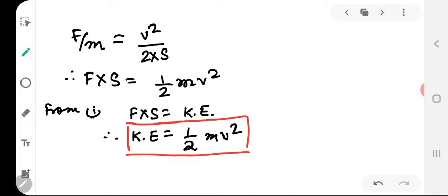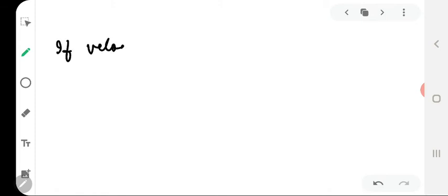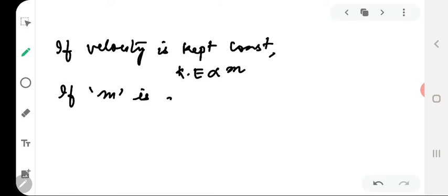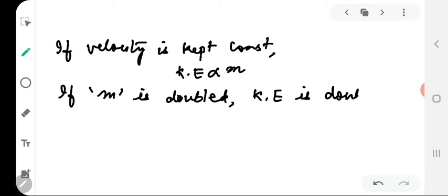So kinetic energy of a body having mass m and velocity v is equal to ½mv². From the formula of kinetic energy we can conclude: when velocity is kept constant, kinetic energy is directly proportional to mass. So if mass is doubled, kinetic energy is also doubled, and if mass is reduced to half, kinetic energy of the body also gets halved.